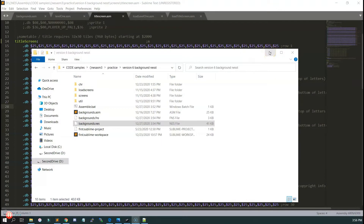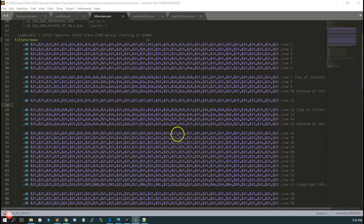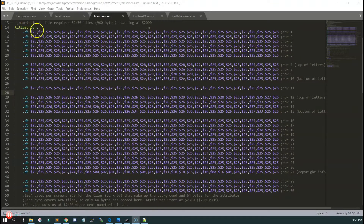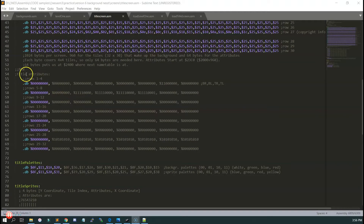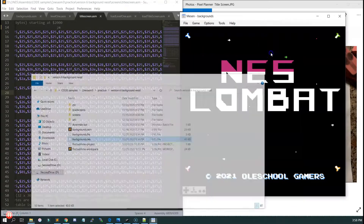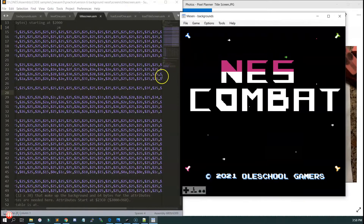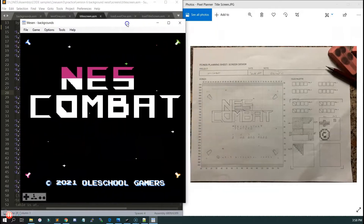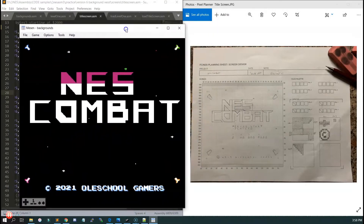If you remember back in the first video when we looked at backgrounds, I showed you how to hard code each and every tile, line by line, row by row for the screen, and then also the attributes, which are the color palette assignments to each of the two-by-two sections. The hard part is you can't really see this until you assemble it. Then you look at the title screen and you're like, wait a minute, this doesn't look right. So the NESScreen tool changes that.